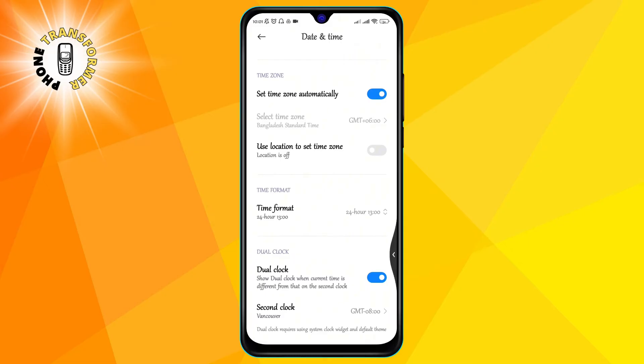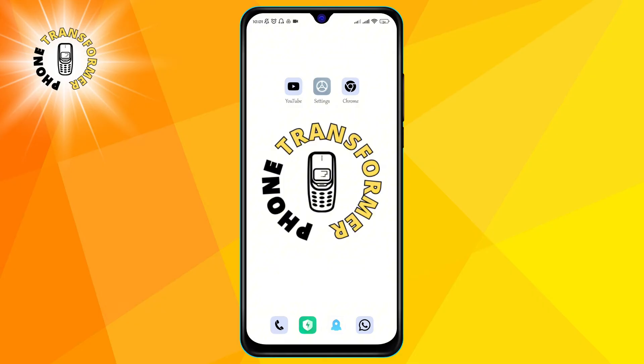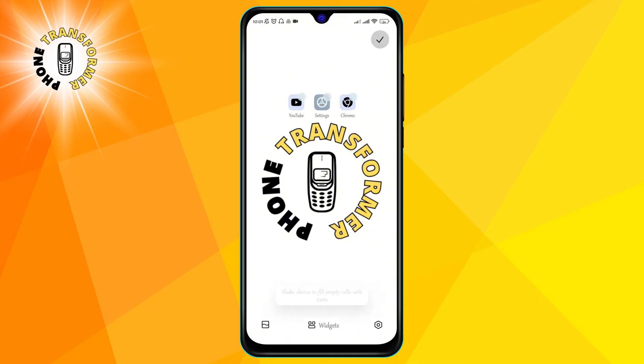Step 5: if you want to see the dual clock on your home screen you can add it as a widget. To do this go back to your home screen and long press on an empty space.